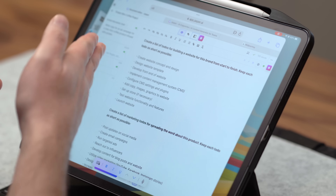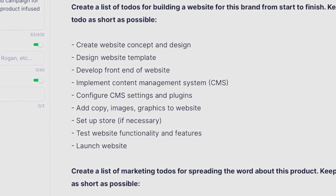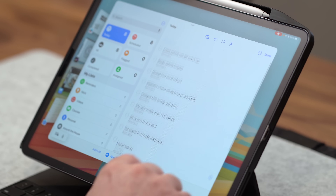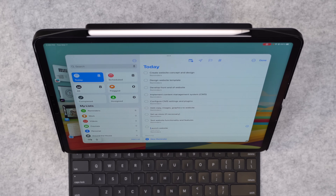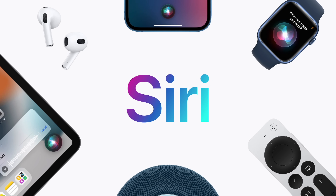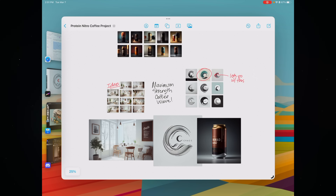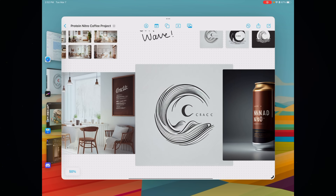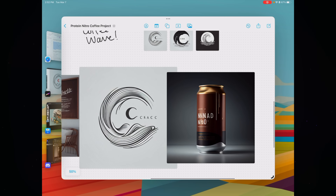The next step would probably be to create a website, so we're gonna start marketing all this. I'm gonna head back to Jasper and ask it to create a list of to-dos for building a website for this brand from start to finish, because I'm gonna stick these in my Apple Reminders app. Just like that, I was able to load all those to-dos into Apple Reminders in no time at all, and now I'm ready to be super productive. Obviously, life would be even cooler if Apple came out with a version of Siri that used generative AI natively inside apps like Apple Notes, Reminders, email, or calendar. But until then, I think you have a pretty good idea of what you can do in basically no time flat using AI on your iPad.